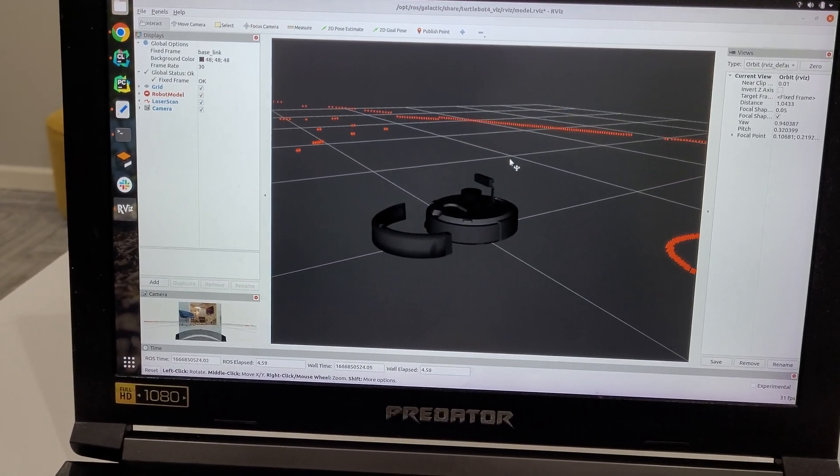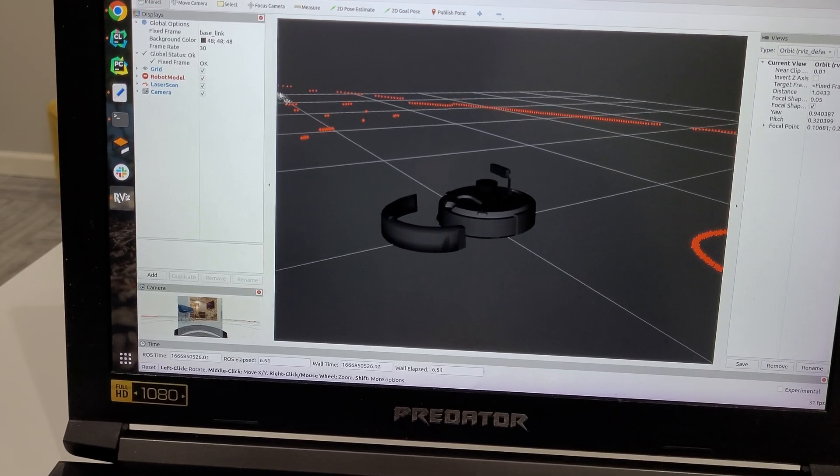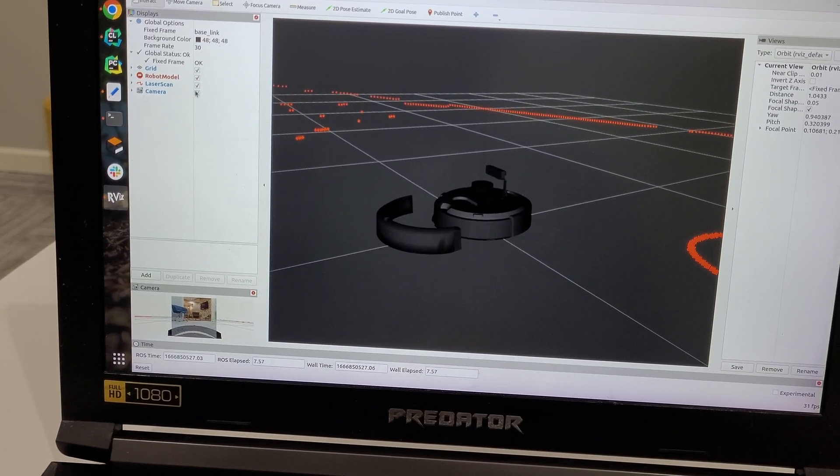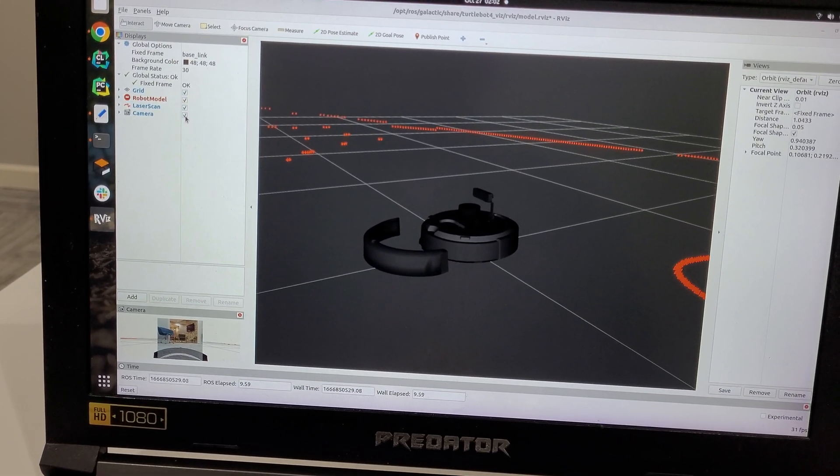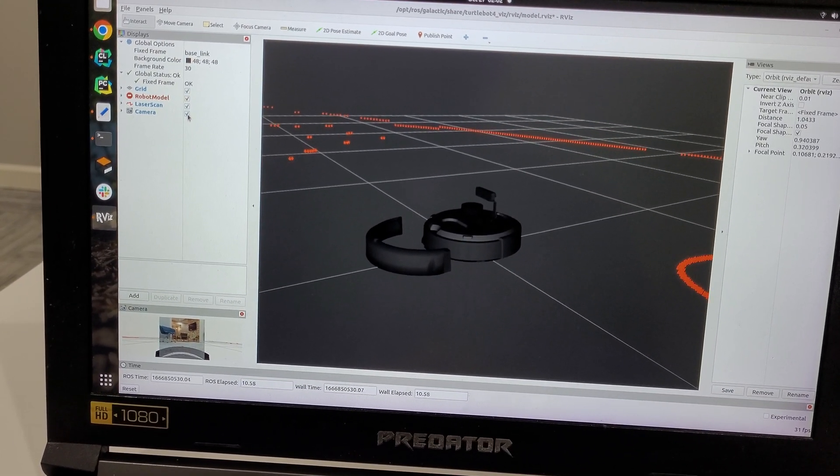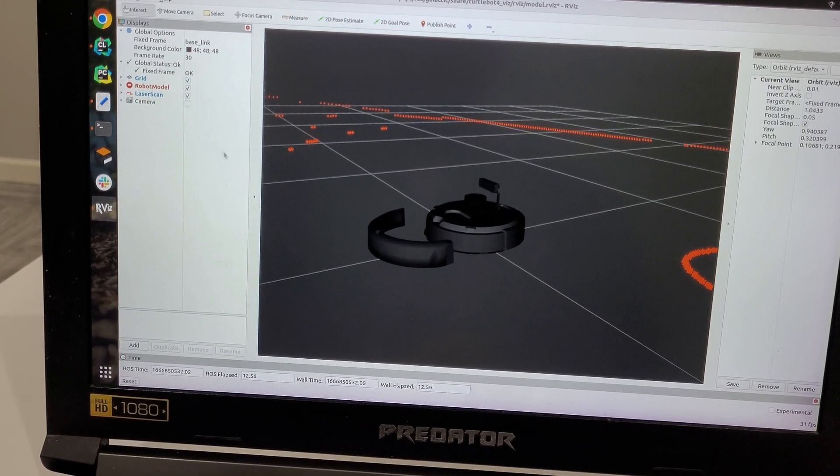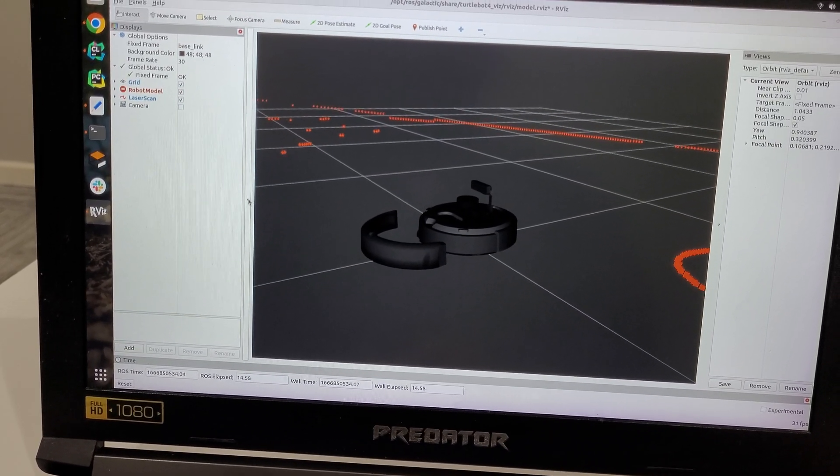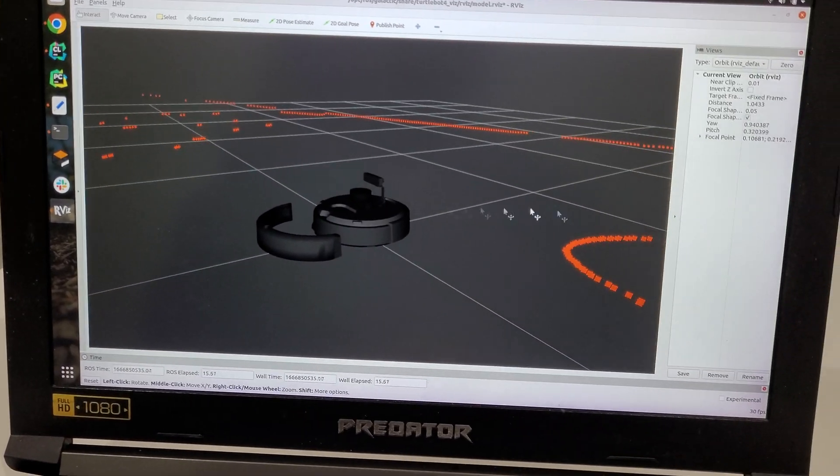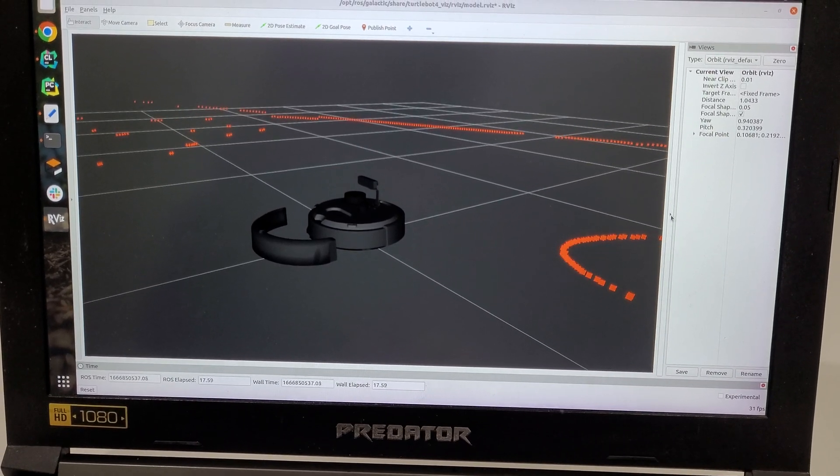For this demonstration, I'm going to turn off the camera data because that uses a lot of CPU resources. I'm making space to view the laser scan data.